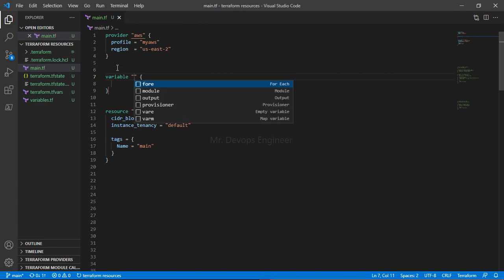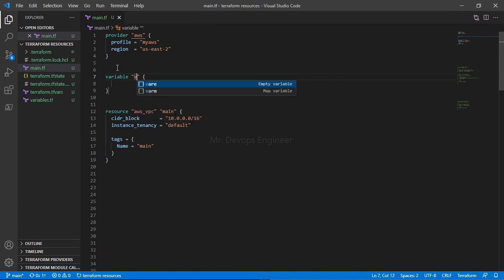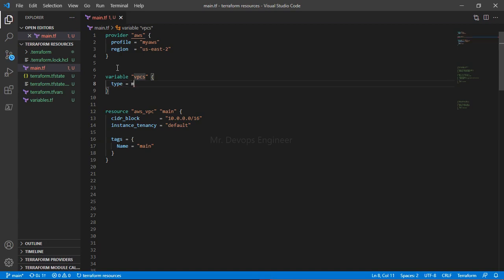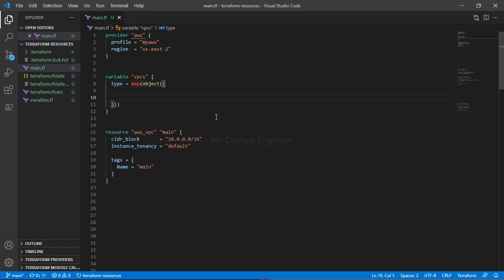Let's declare a variable. Name the variable 'vpcs' — this is the name of the variable. Here you have to write the type of this variable, which is map of object. Along with that you have to mention all the values you will use going forward, starting with cidr_block.